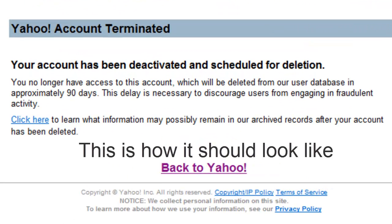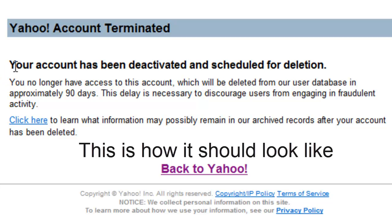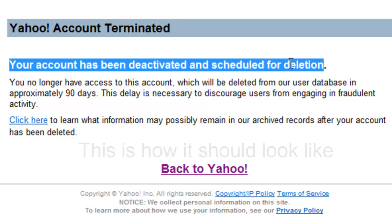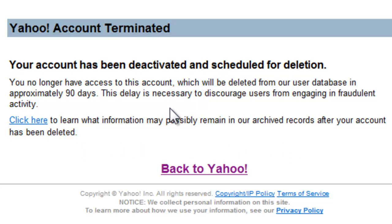There you go — it says your account has been deactivated and scheduled for deletion. What that means is that right now your account has not been deleted, but it has been deactivated. That means other people can still access your profile, but they won't be able to send any emails.